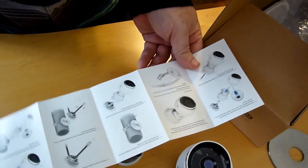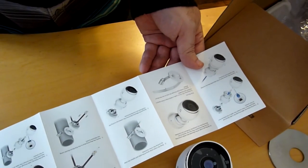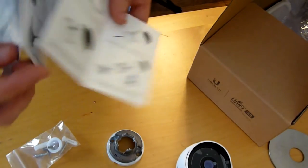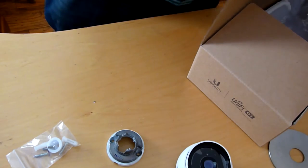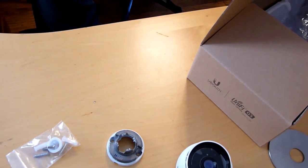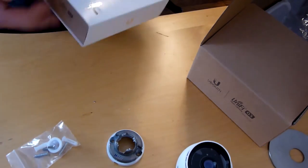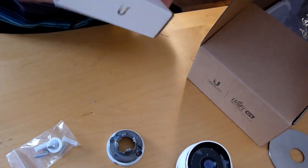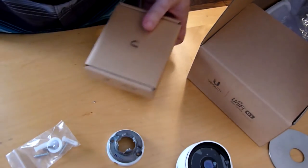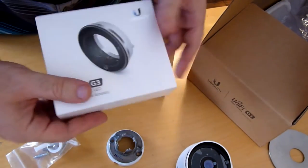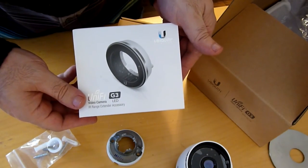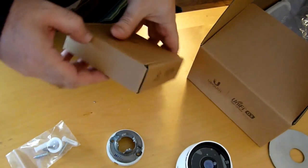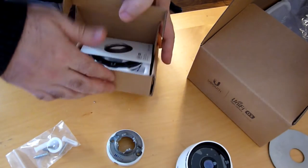And last but not least, of course we have the guide. Not too many people read the guide unfortunately, but it is an important part of the process. And here we have UniFi G3 accessory LED. These run for about 70 bucks.